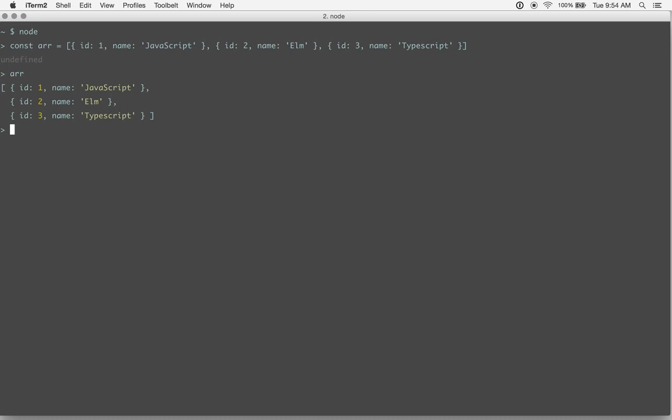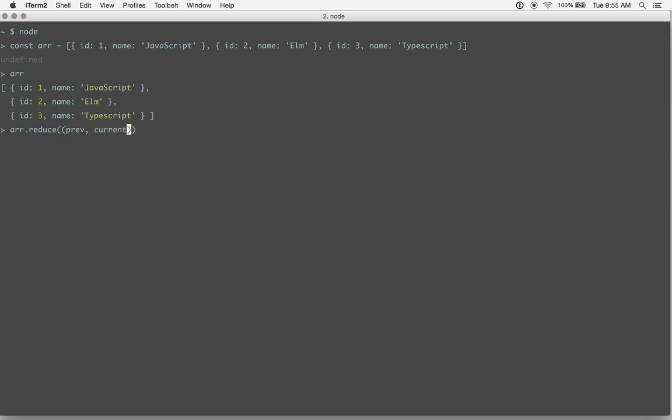This would be one way to do that. So what we're going to do is we're going to do array.reduce, and the reduce function takes the previous state as you keep iterating through your array, and then it also takes the current state, like the current item in the array that you're looping through.